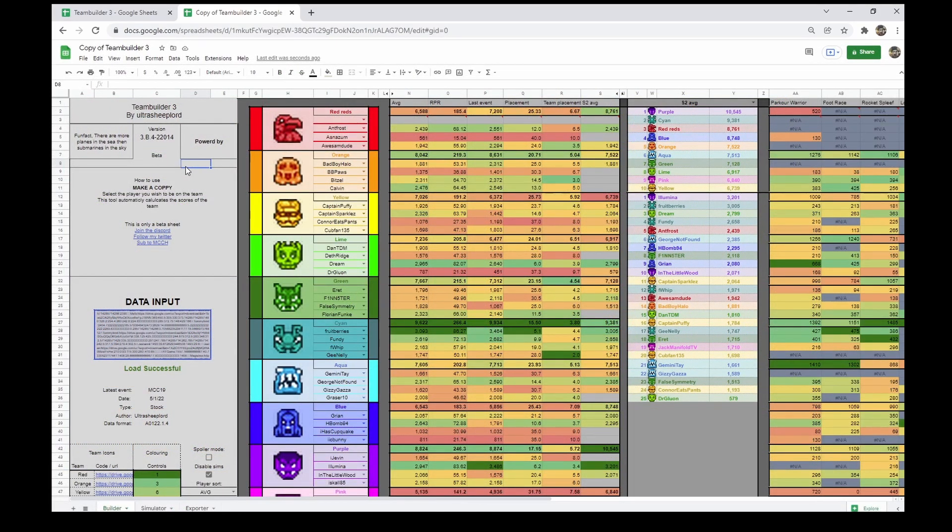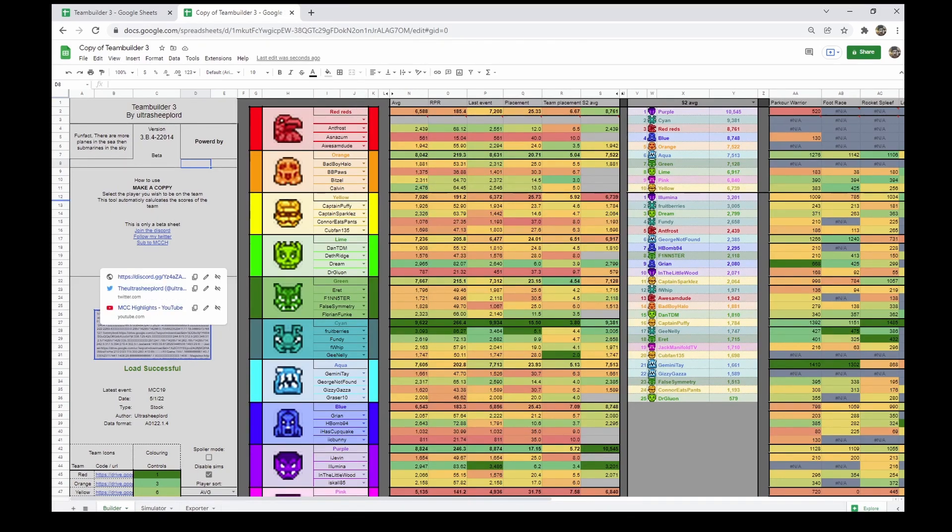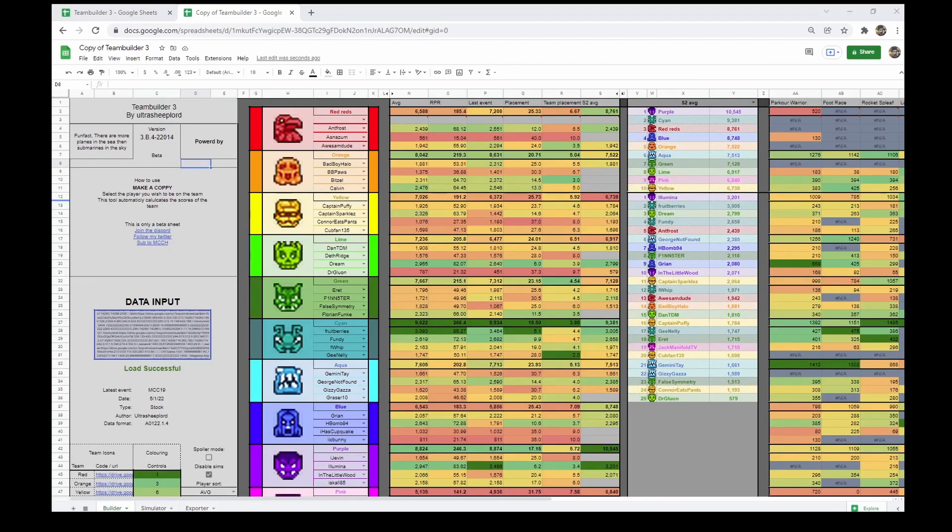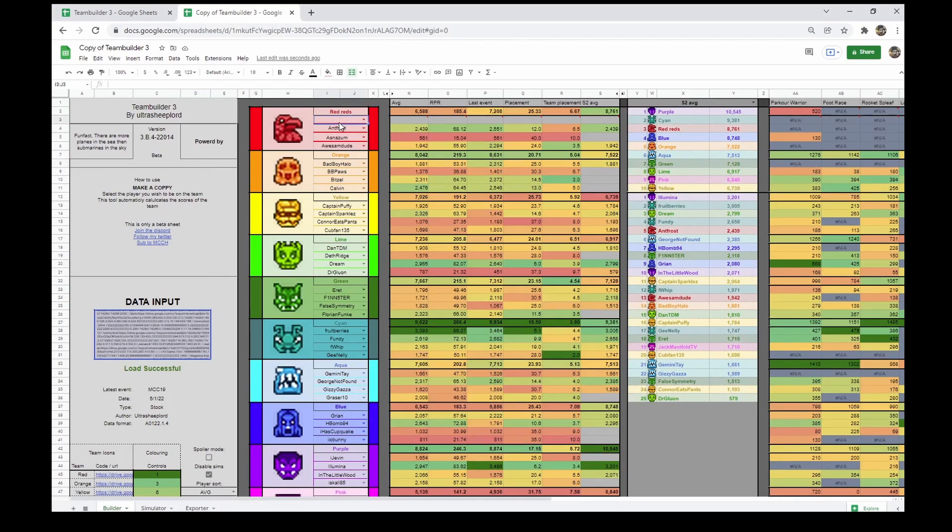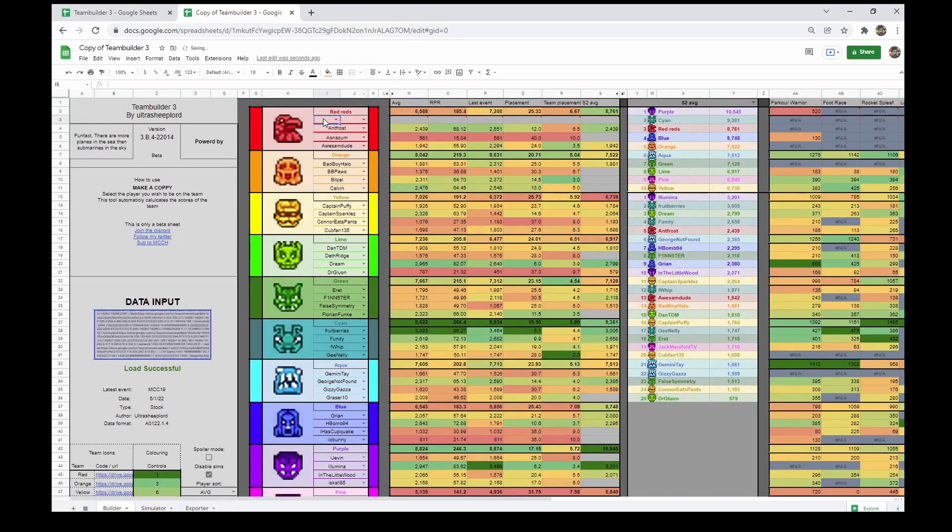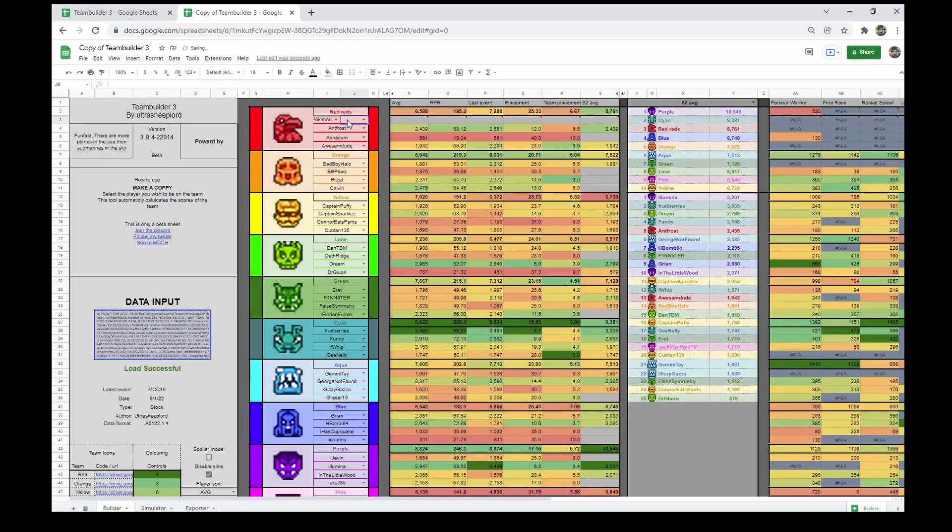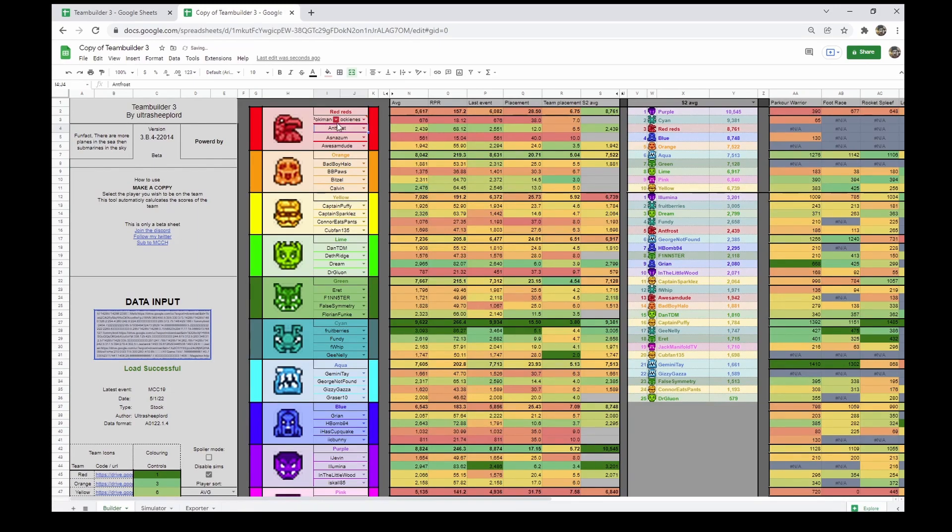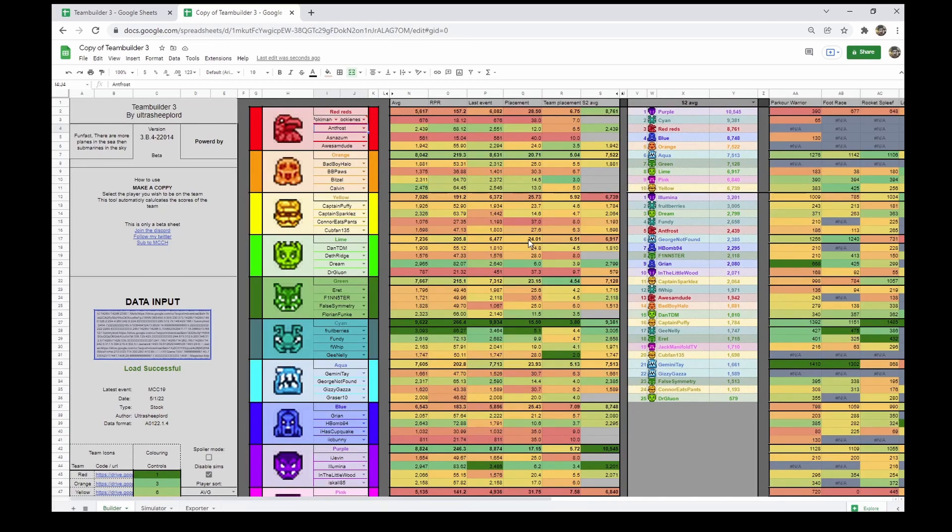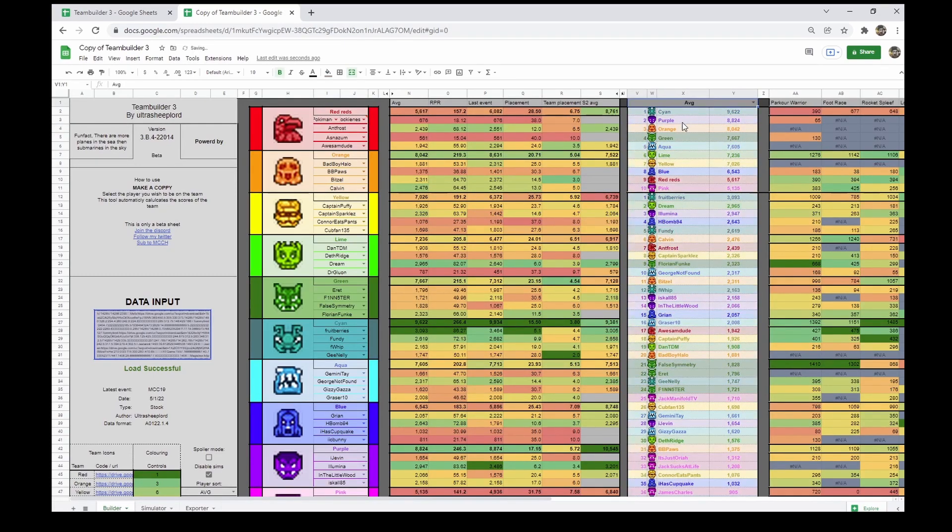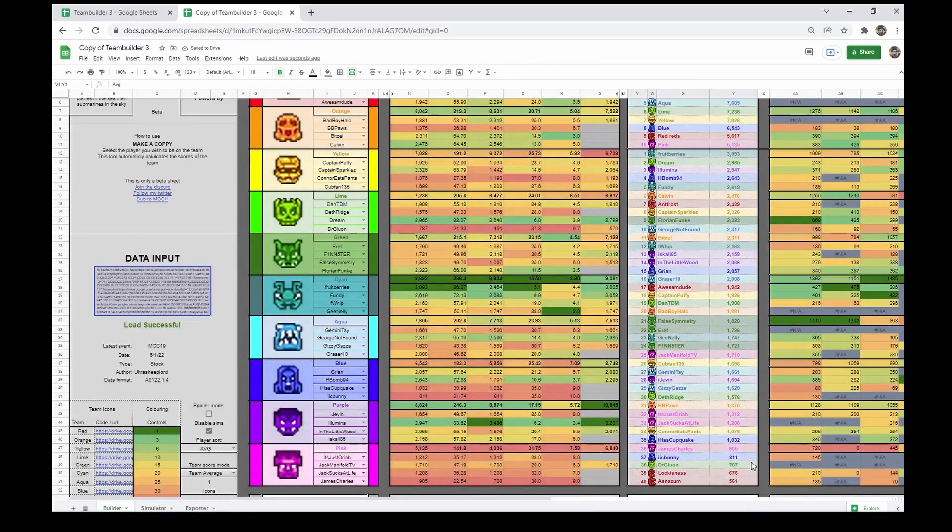I'll now go over some frequently asked questions. Question one. How do I add a new player to the sheet? Adding a new player in Team Builder 3 is very simple. Simply go to the cell in which you would add a new player. Click this button up here to unmerge the cells. On the left side, enter the player that this new person is equivalent to. On the right, enter the name of this new player. From now on, this player will have the name in the right cell but have the stats of the left one, so you can see how this player would perform with equivalent stats.